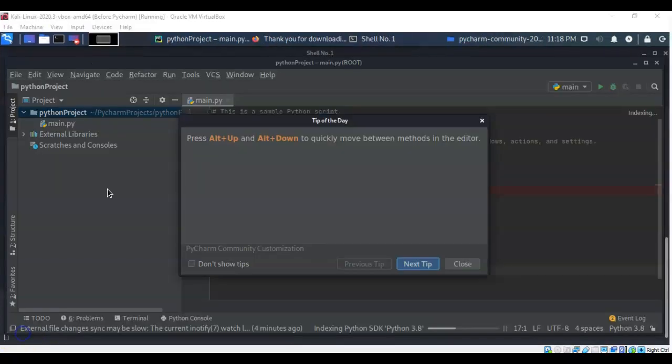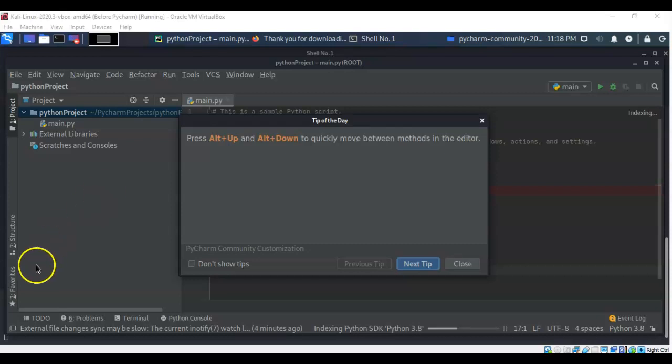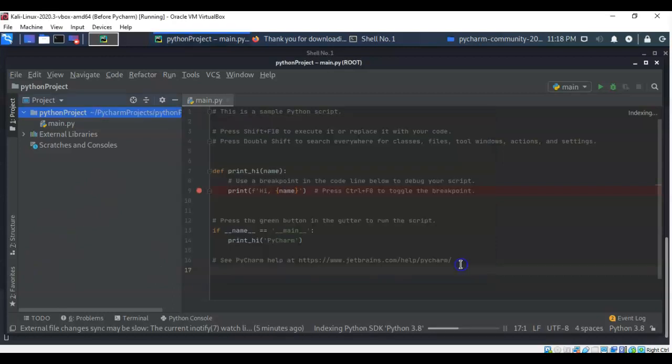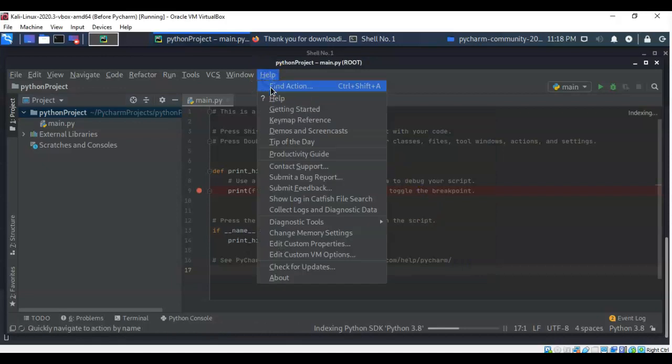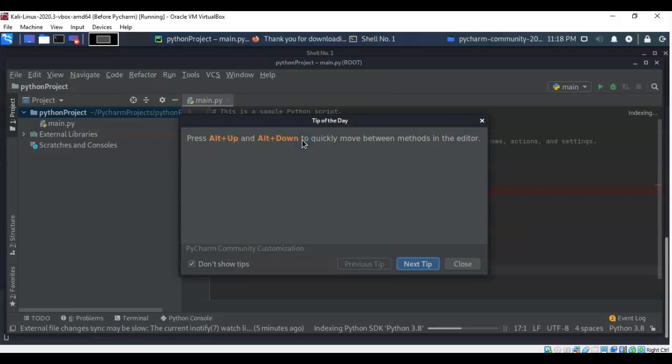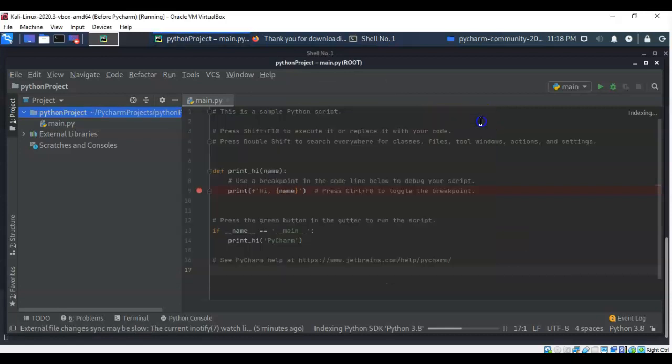Each time you open up a new project, you will be given the tip of the day. If you don't want to see this anymore, you can always check the box here. Don't show tips. And then you can close. If you want the tips back, just go to help, go down here where it says tip of the day and your tips are back.